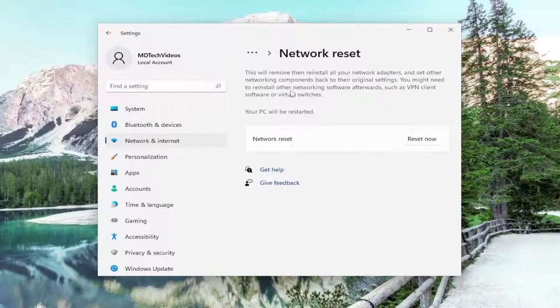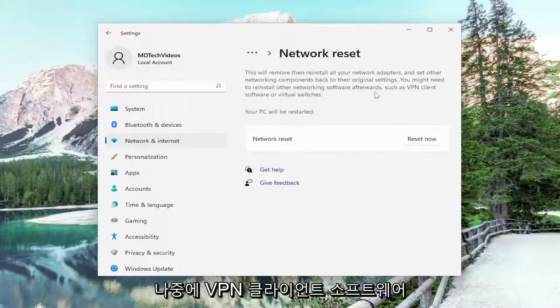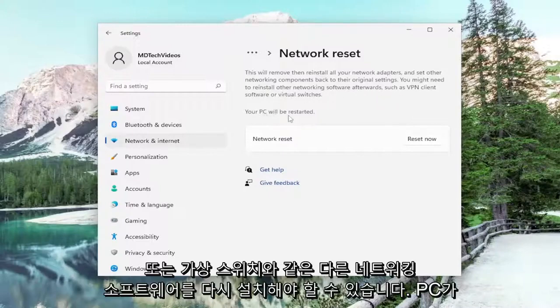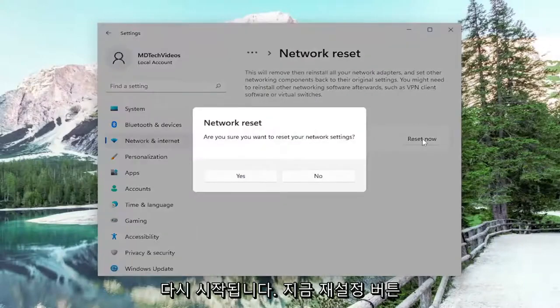You might need to reinstall other networking software afterwards, such as VPN client software or virtual switches. Your PC will be restarted. Select the Reset Now button.